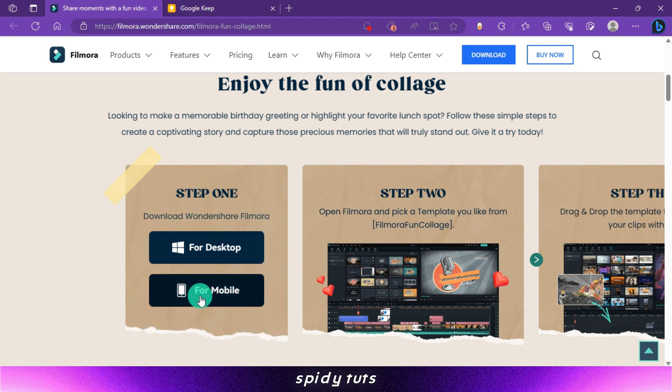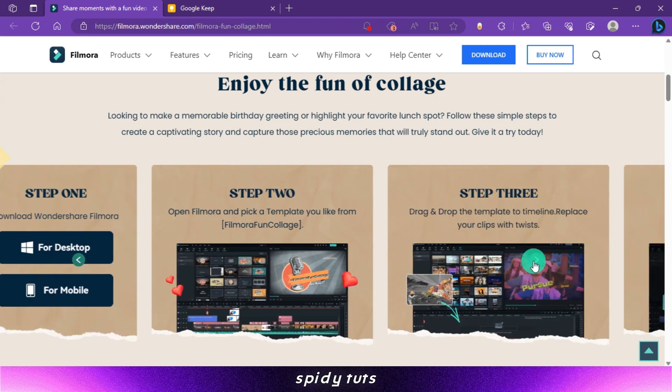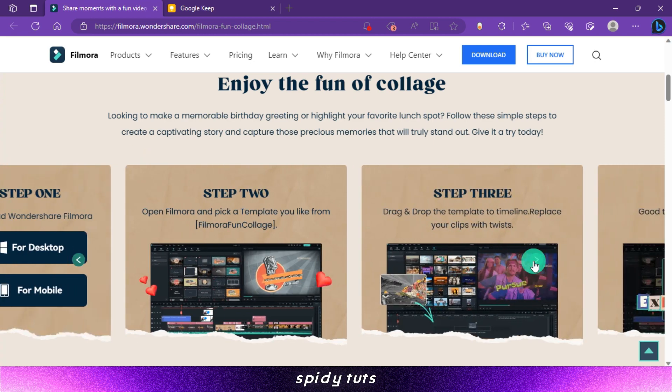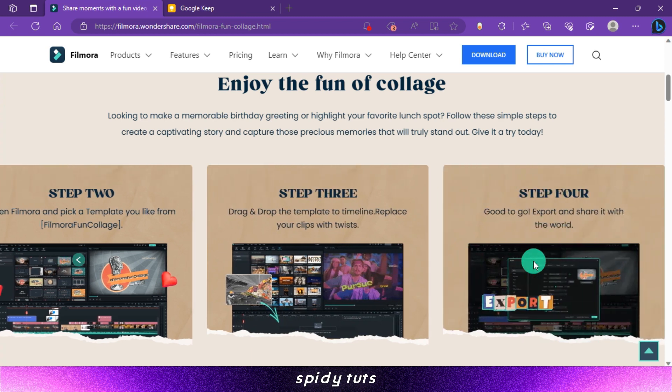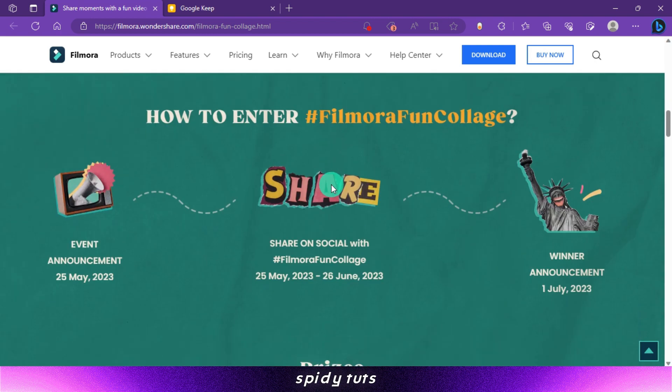Step 2: Filmora has to be opened, then go to the template section. The Filmora Fun Collage template will be found in the options. Step 3: whichever template you like from the collage, bring that template to the timeline, then replace your clips.